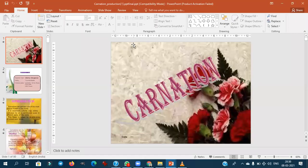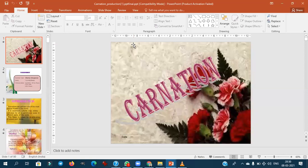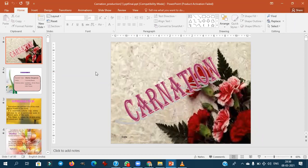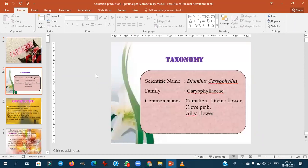Welcome to the third session of floriculture. Today we will discuss carnation. The scientific name is Dianthus caryophyllus and the family is Caryophyllaceae. I feel everyone has seen carnations in protected cultivation in your college, state tour, all-India tour, or at farmers' fields.